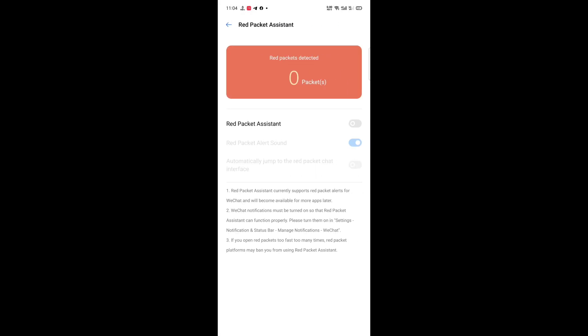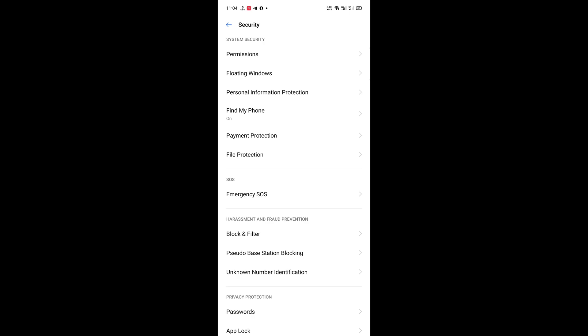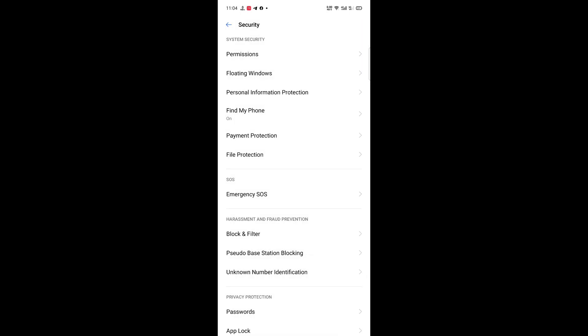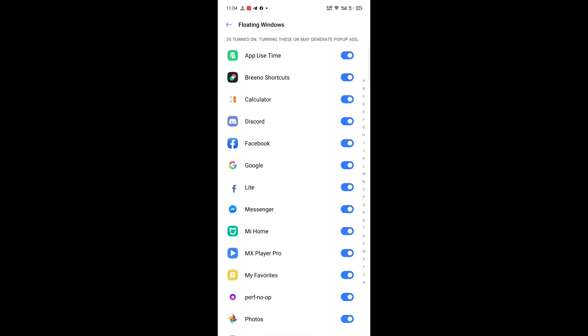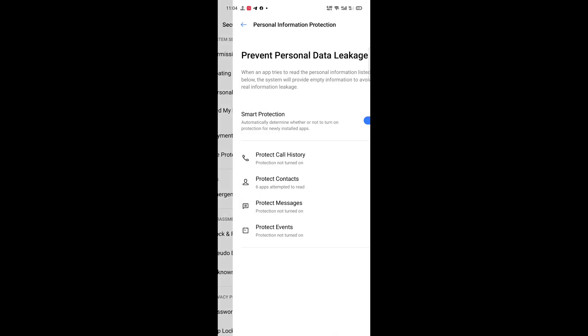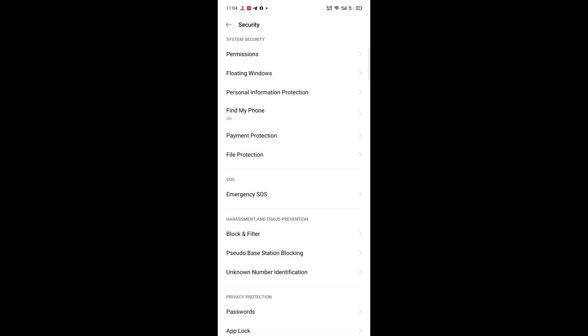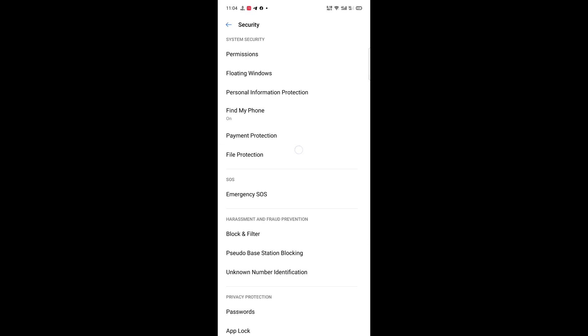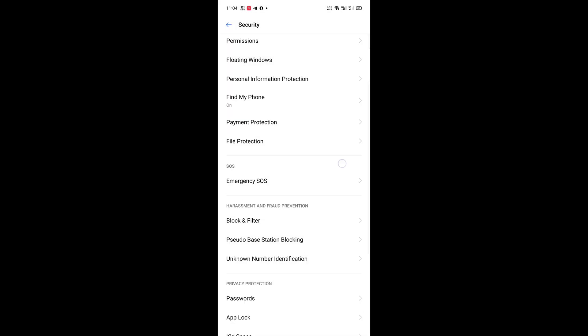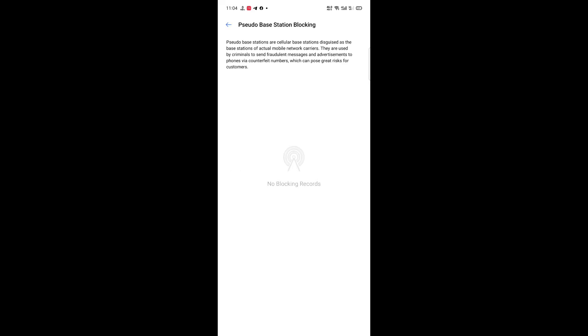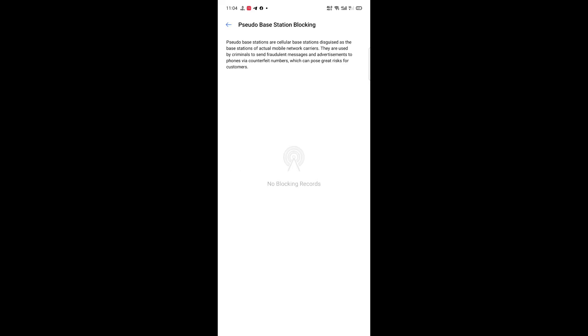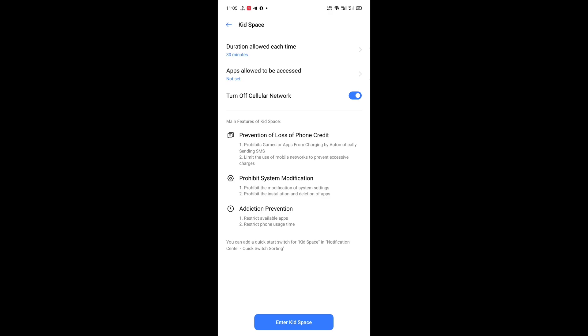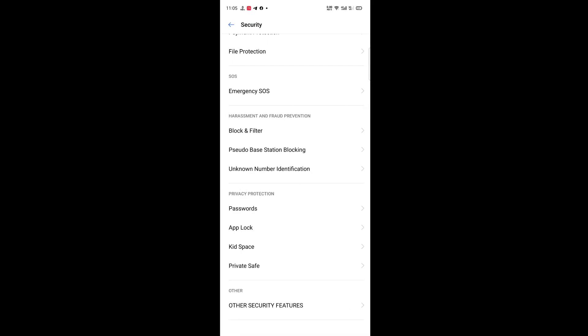I can select packet is 10 days, and here is the Security Permissions, Floating Windows, personal information protection, Find My Phone, Payment Protection, File Protection. This thing is, you can all have the Gate Space, Private Safe, okay.